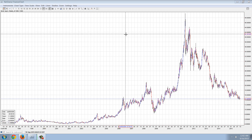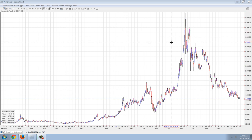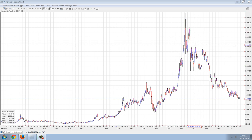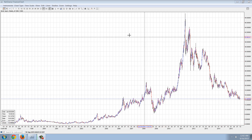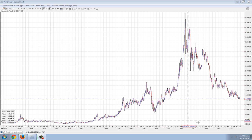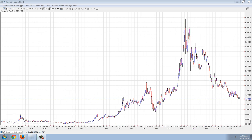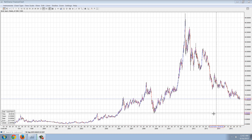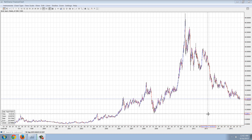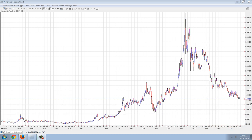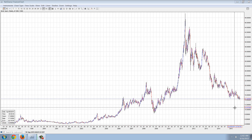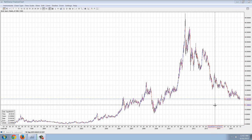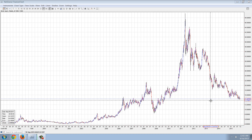Good evening everyone. Time for another member update. This is a weekly chart of silver and nothing really new. You can see the same trend going on. We've got our silver price here at $14.36, $14.38, bouncing back and forth.